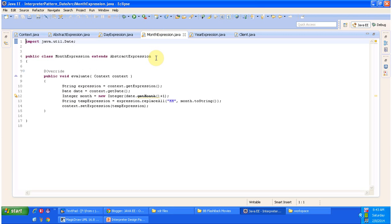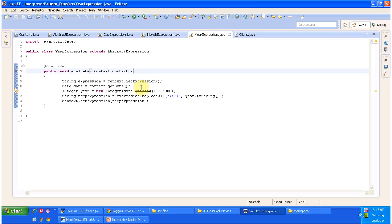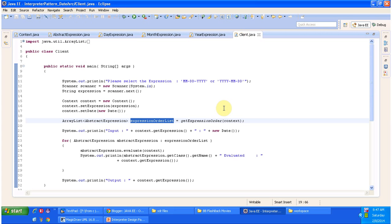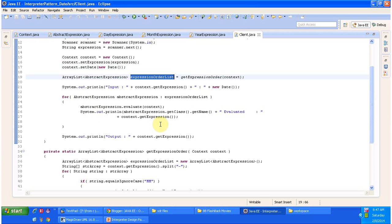So likewise, month expression also extends abstract expression and provides implementation of the Evaluate method. This method gets the date from the context and from the date object it gets the month value and replaces the month part with the original month. And year expression gets the date object from the context and from the date object it gets the year and replaces the year part with the original year value. And the next one is the client class, which has the main method. Here I am asking the user which format they want to convert, getting that format, and based on that preparing an expression order list. So based on the expression order list, each expression object will evaluate the context and produce the proper output.